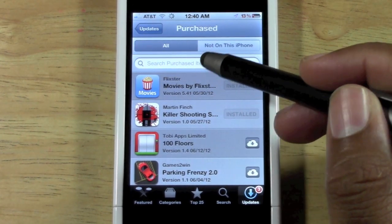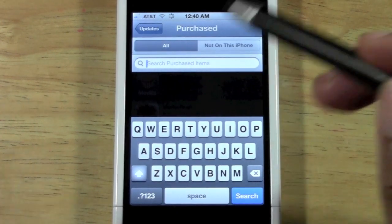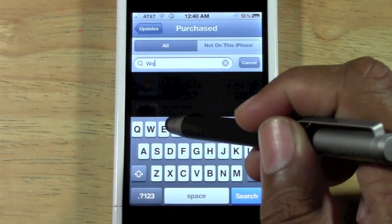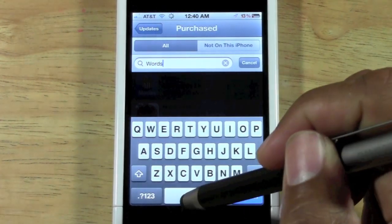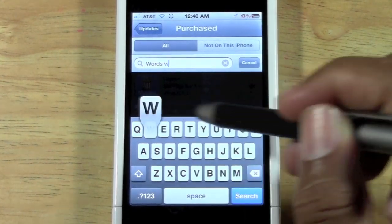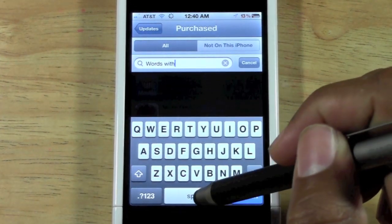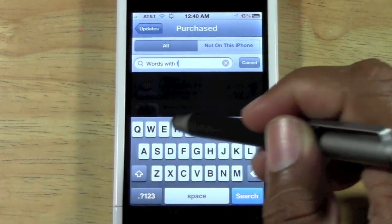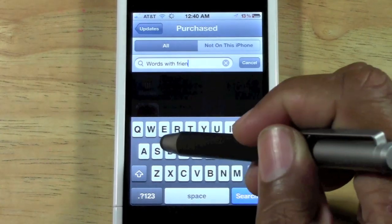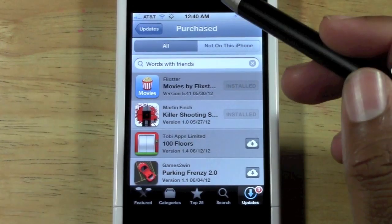You can search through and see all the apps you've purchased. For example, there's an app I used to use with Words with Friends — you could put in your letters and it would recommend words depending on what letters you had.